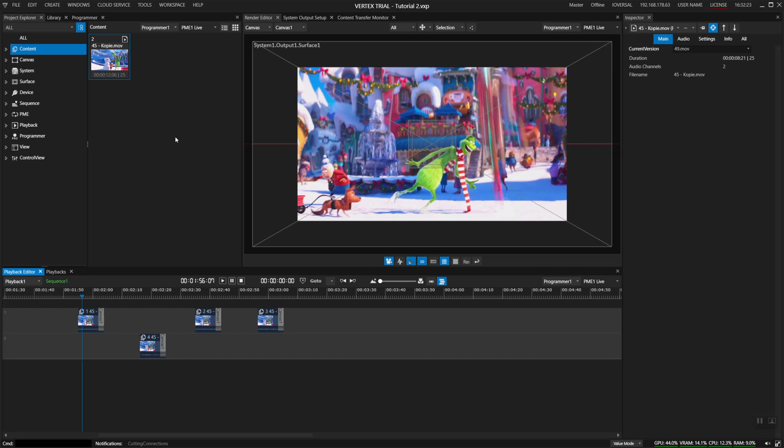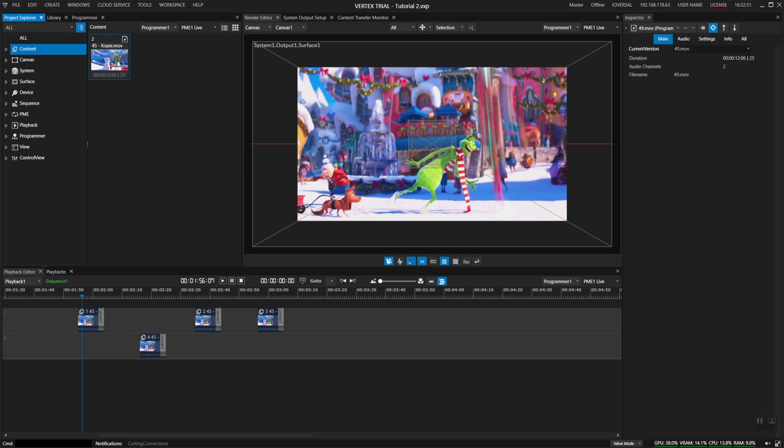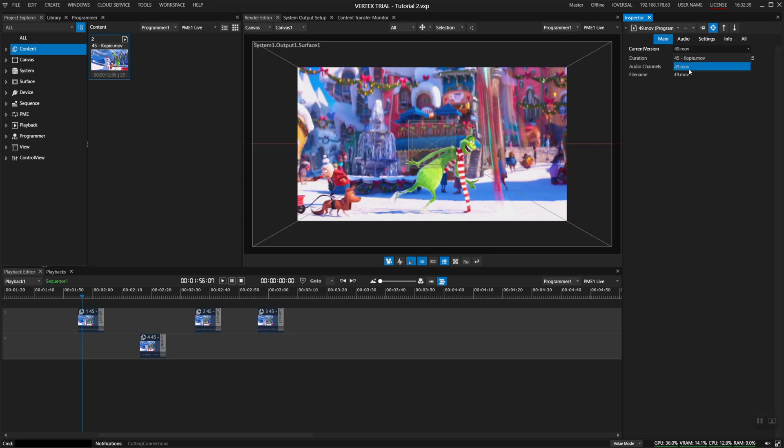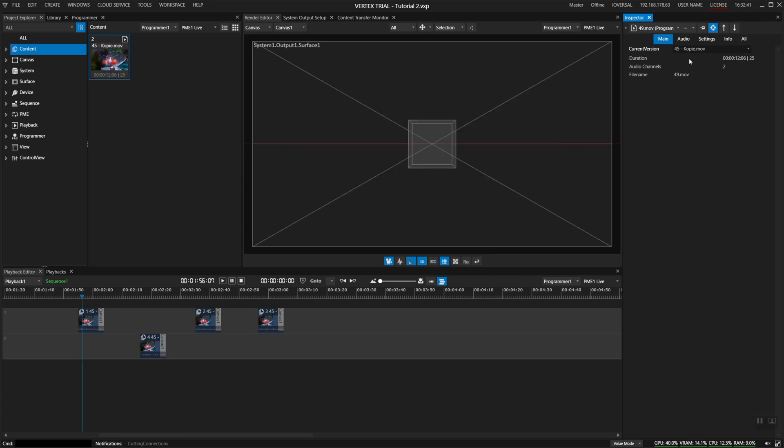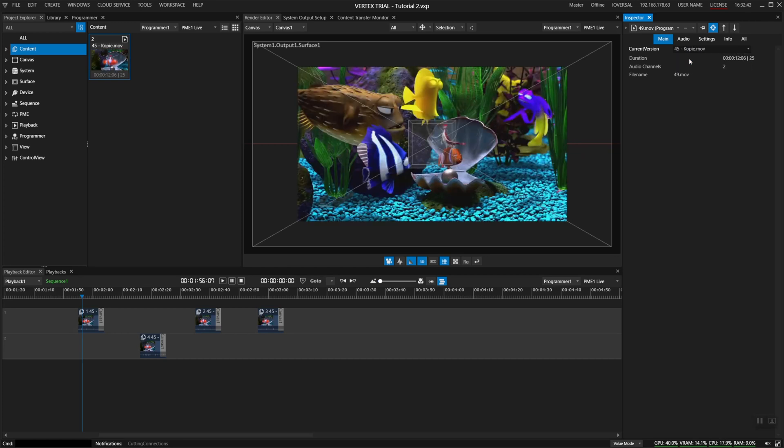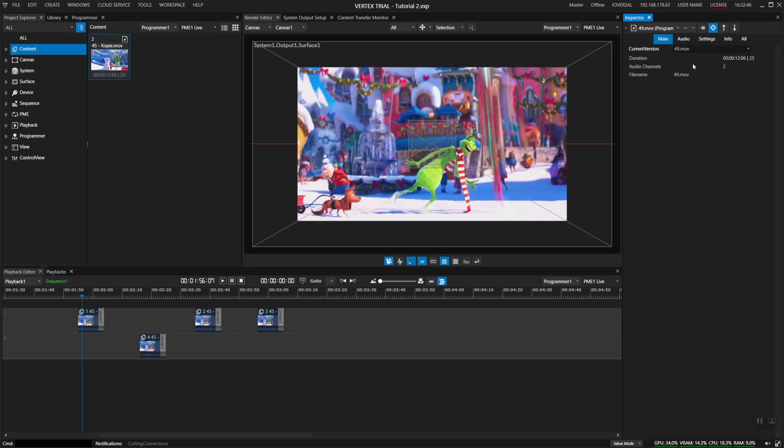As it normally is in production, somebody will have the great idea to roll back a version and try to get back to the old clip. So you can click onto the content object, go to your main category, and here you can see a tab called current version. Click on it and now you have a list of all the versions you've imported, and with one click you can switch back to the previous clips or back to the version you've imported to easily do a versioning management inside of Vertex.